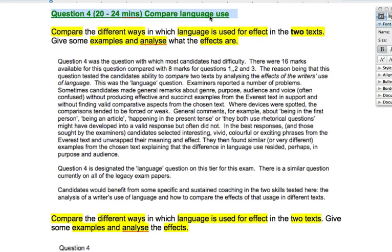We're going to get a lot of feedback now from the chief examiner. Question four was a question with which most candidates had difficulty. There were 16 marks available for this question compared with 8 marks for questions 1, 2 and 3, because this question tested the candidate's ability to compare two texts by analysing the effects of the writer's use of language.